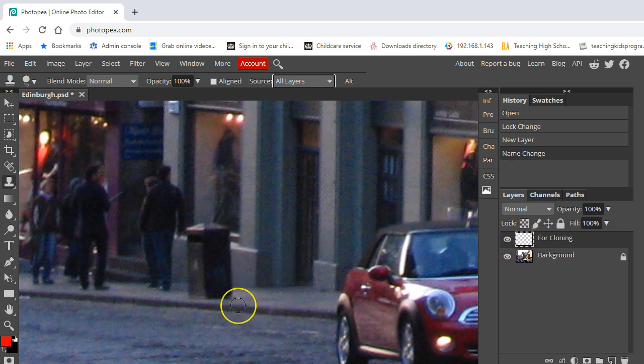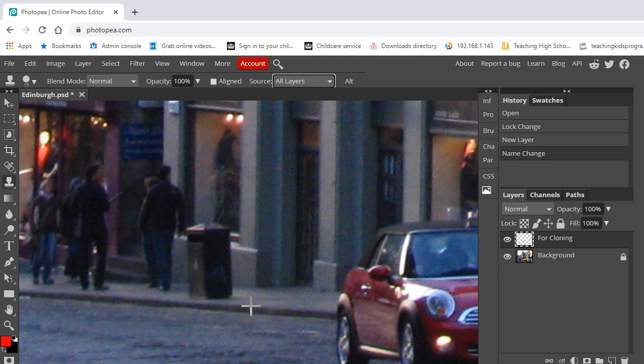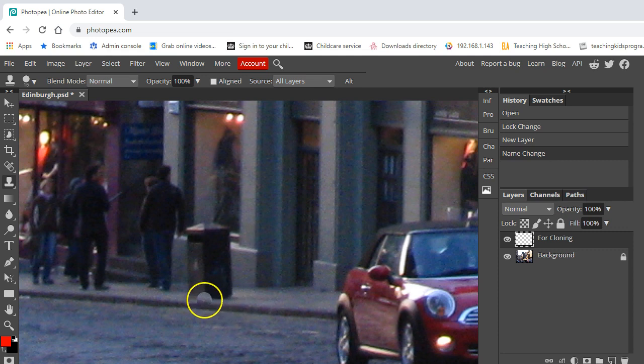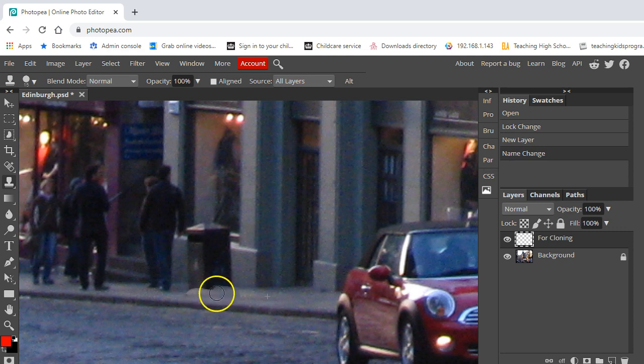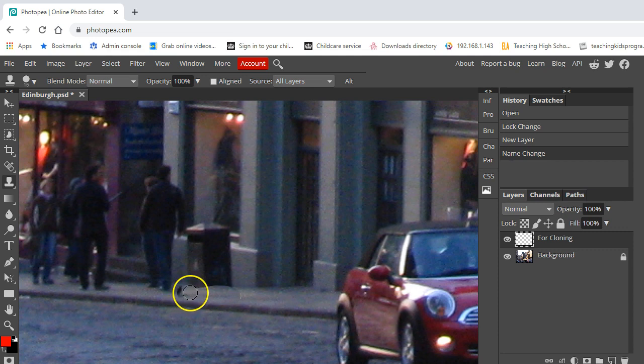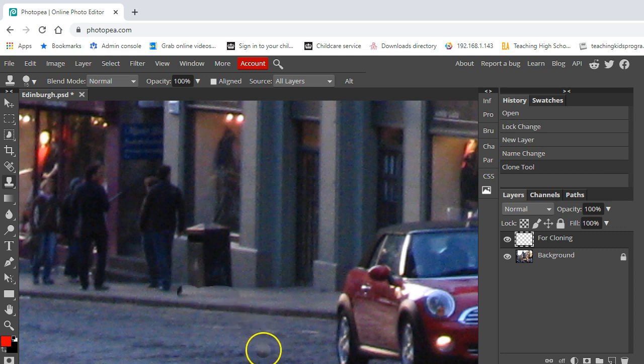First of all, I'm going to press the alt key, and when I press the alt key, you'll notice that the cursor changes to a sort of plus. So when I click on that, you can see it's copying over and I can start to copy that over.